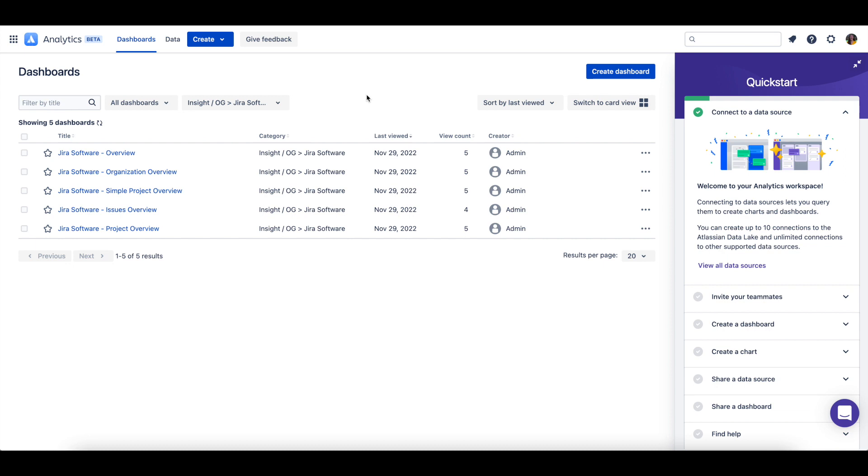You can view the dashboards you have access to as a list or card view. When the Dashboards page is in list view, you will be able to see information about the dashboard, such as its title, category, last view date, view count, and creator.